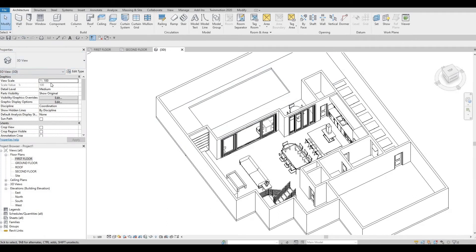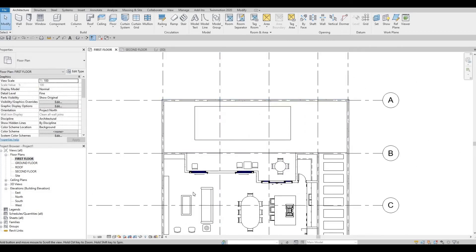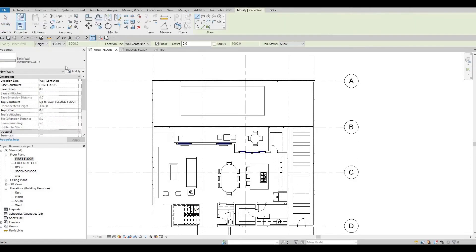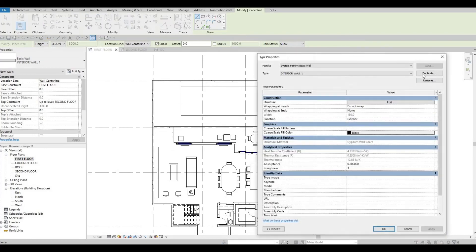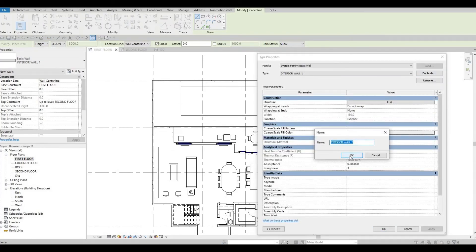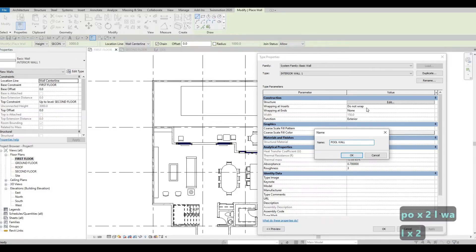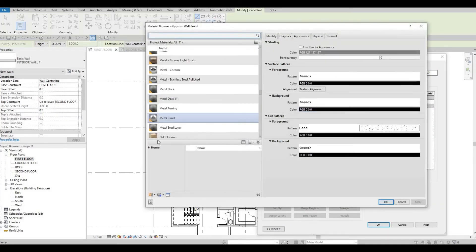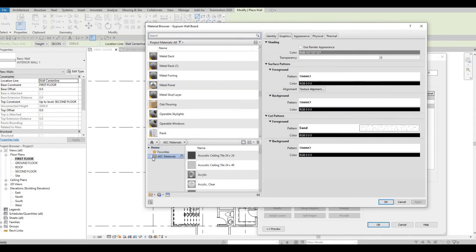Next we're going to add walls around the pool. From the first floor to the ground floor we don't need to show a deep edge because we can change it in Twinmotion. Create a wall — Edit Type Duplicate, this will be Pool Wall. Press OK, Edit, and the material most of the time is tiles.